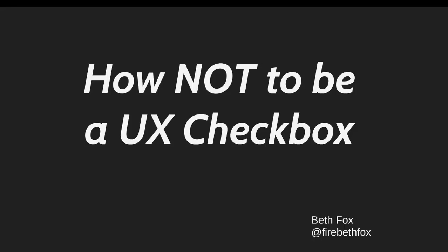Hi, this is Beth Fox and this is a presentation on how not to be a UX checkbox. I originally presented this at CanUX 2017 in Ottawa and I've re-recorded this with audio so that I could share it with you.